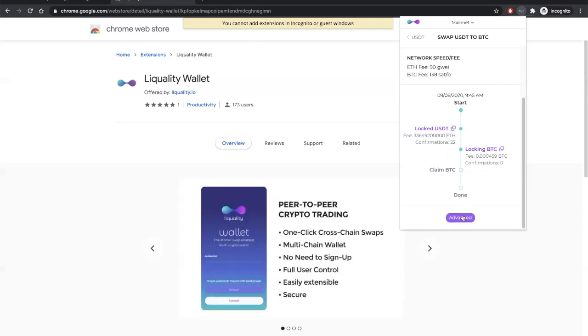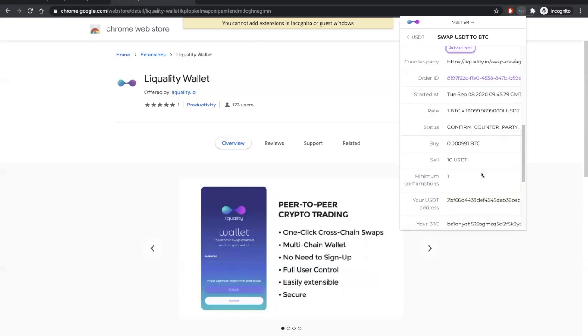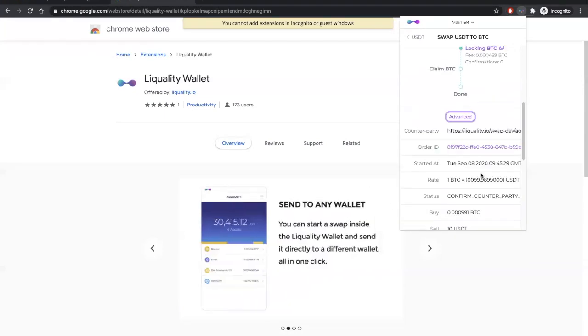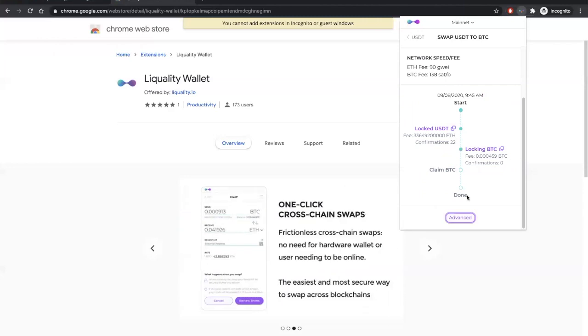There's also this advanced section, which we can browse through, but it's primarily used for debugging purposes. So, you know, if you reach out to the liquidity team for support, make sure you know how to get to that advanced section.